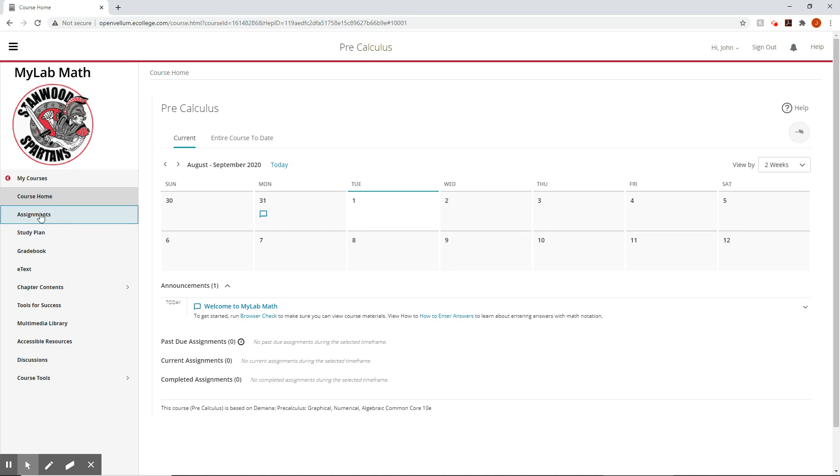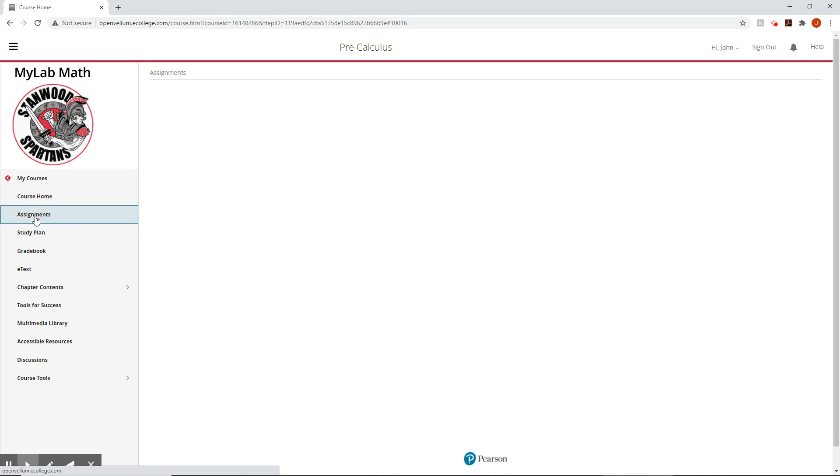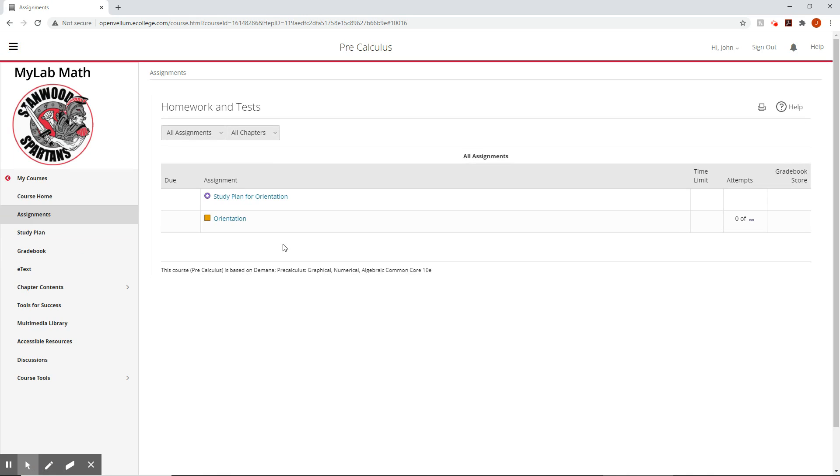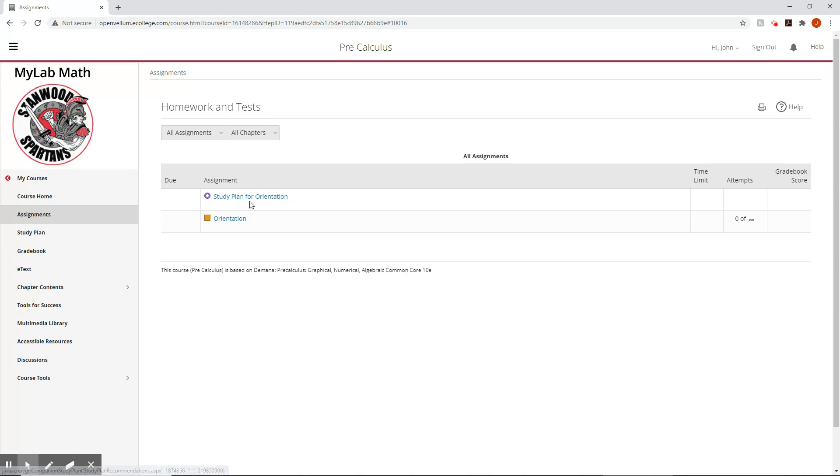If we go over here to assignments, guess what that'll do? It'll pop up your assignments eventually. There they are. We already have a couple right here. We have the study plan for orientation. I've actually assigned that to you.